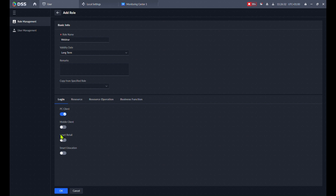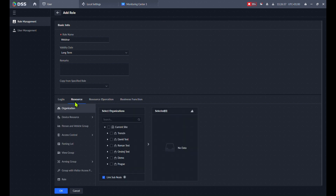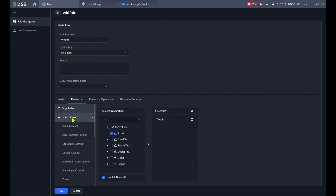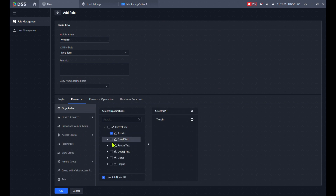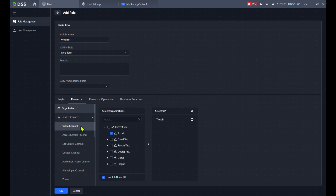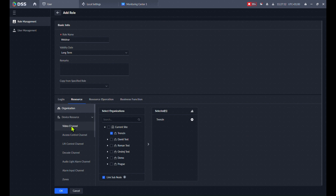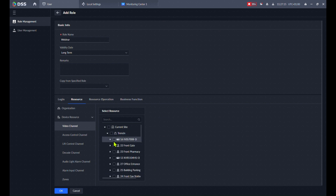The first step is Resources. In Resources, you first set up the organization — for example 'Trenching'. Then in Device Resources you see what is available in that organization. For video channels, I only see Trenching. We'll click on Video Channel and select one or multiple — you can select a specific channel from some NVRs or select all cameras.